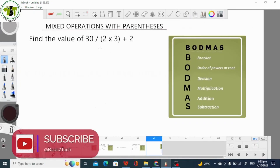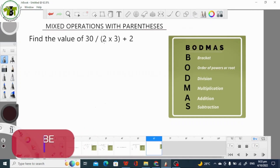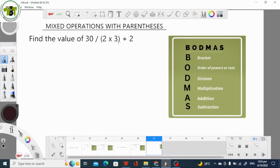Here we have about 3 operations. We have division, a bracket, multiplication, and addition. Again, according to Board Maths Rule, we have to solve the bracket first. That means we have to solve whatever is in the bracket before we start any other operation, because the bracket comes before multiplication, addition, and division. So we solve whatever is in the bracket first, then we divide, then we add.